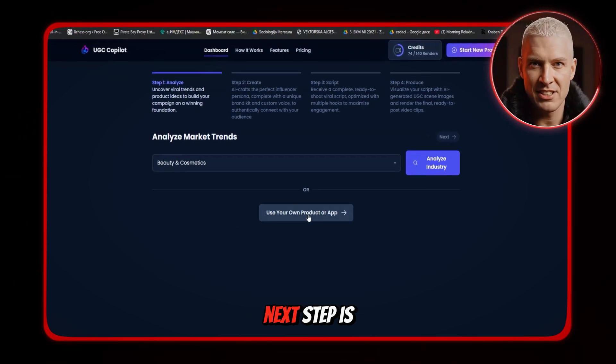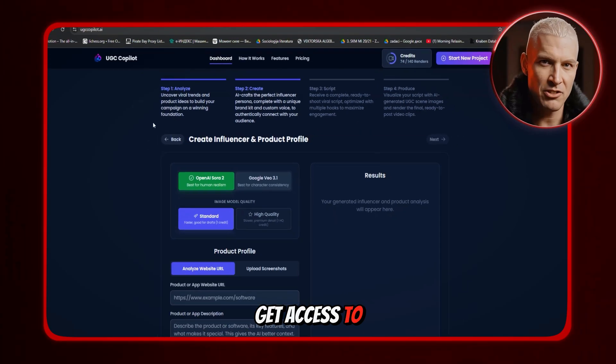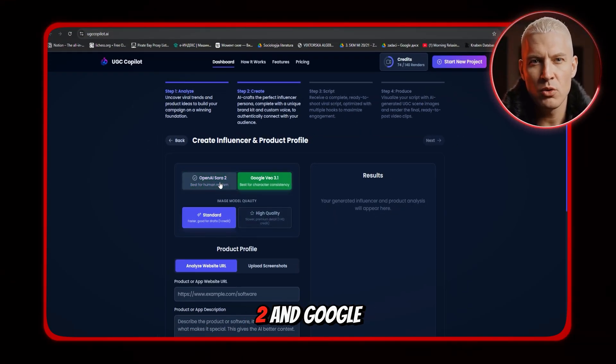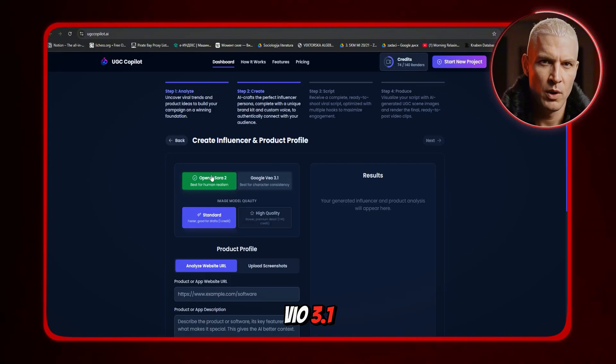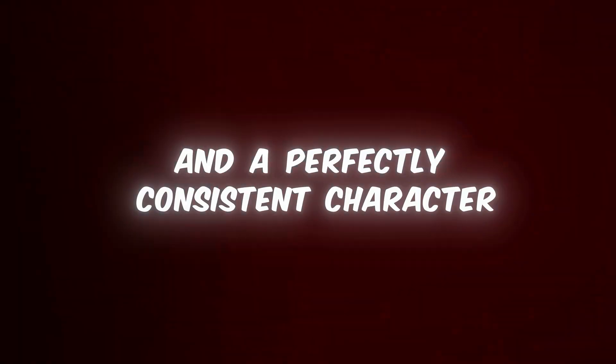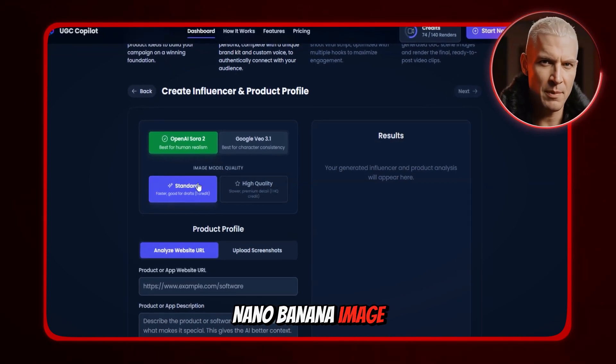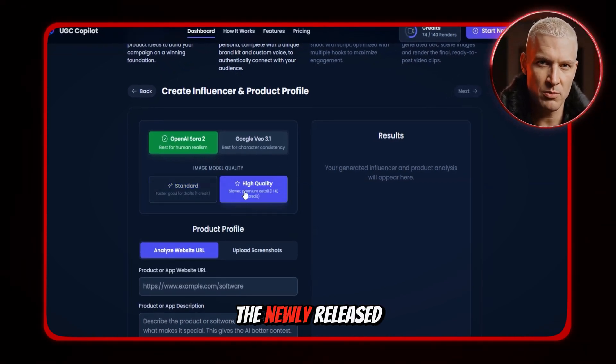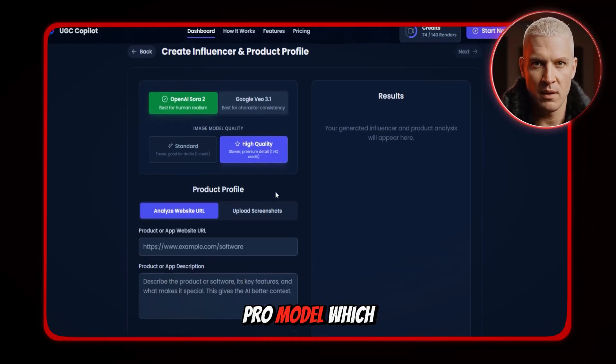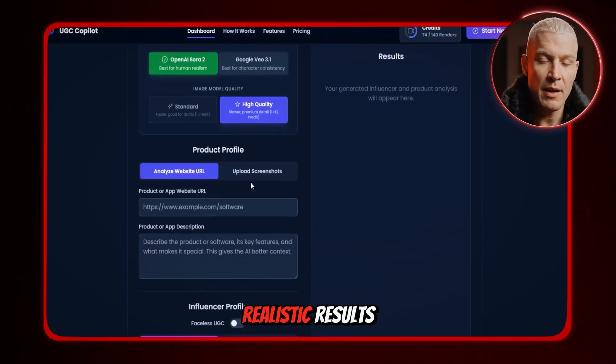The next step is choosing the model. We get access to the two best ones on the market right now: Sora 2 and Google VO 3.1. If you're creating a short, single-scene 10–12 second ad, Sora 2 is usually the better pick. But if you want a longer ad with multiple scenes and a perfectly consistent character from start to finish, then VO 3.1 is absolutely the way to go. We can also choose the image quality — the standard option uses the regular Nano Banana image generator, while the high-quality option uses the newly released Nano Banana Pro model, which delivers noticeably better, sharper, and more realistic results.